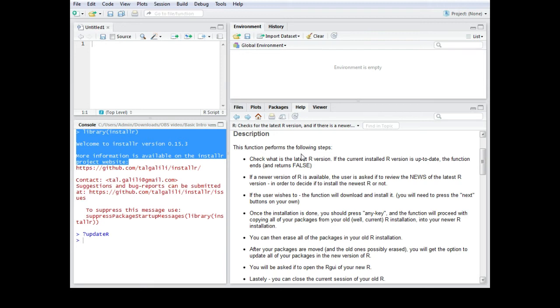So I personally do it about every half year or every one year. And that is totally sufficient.